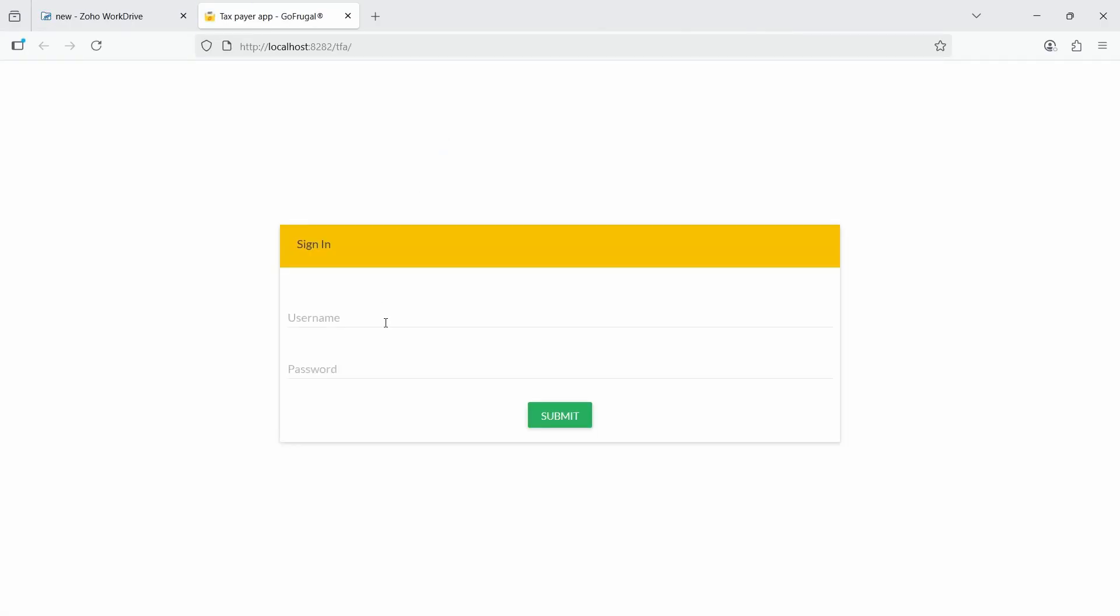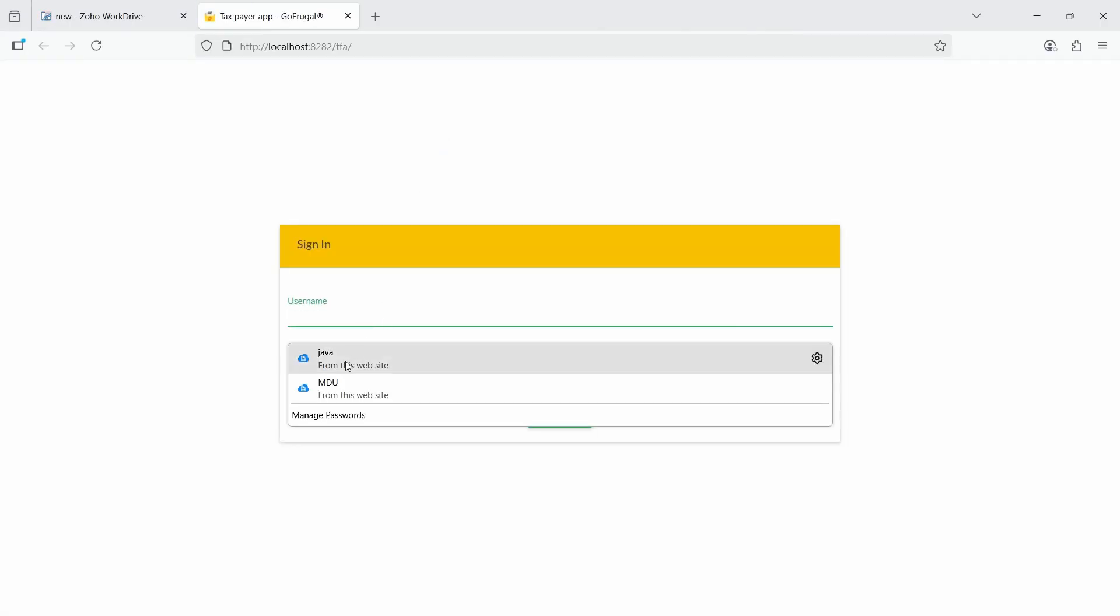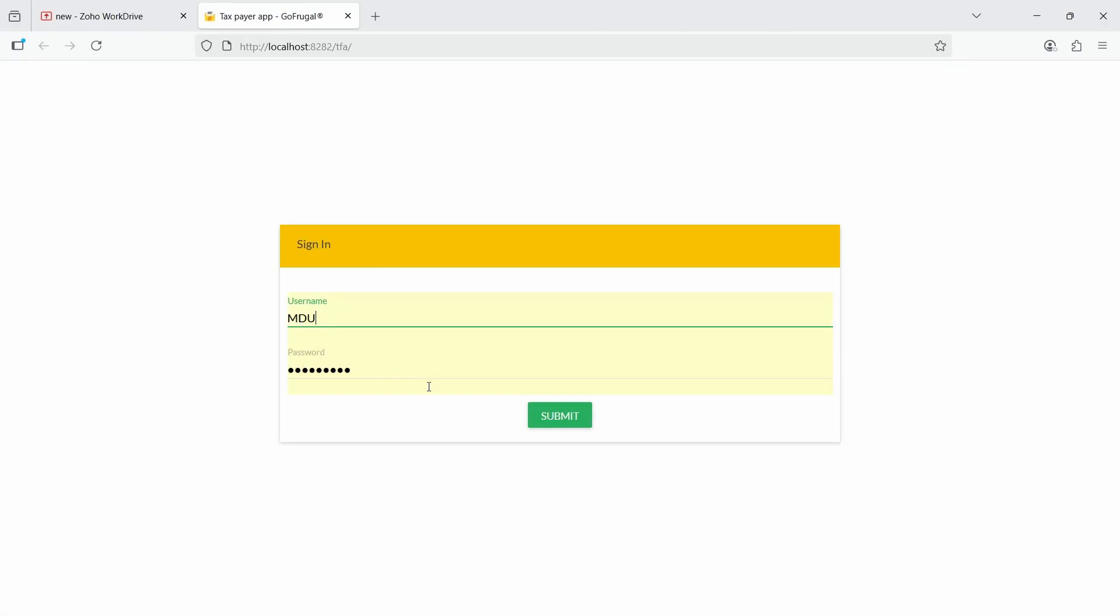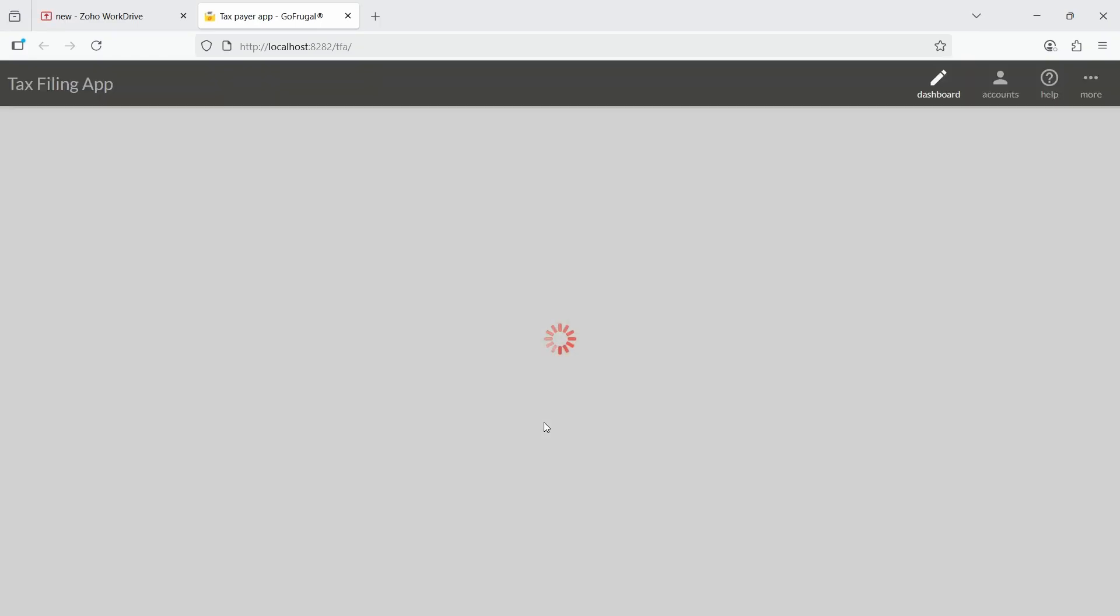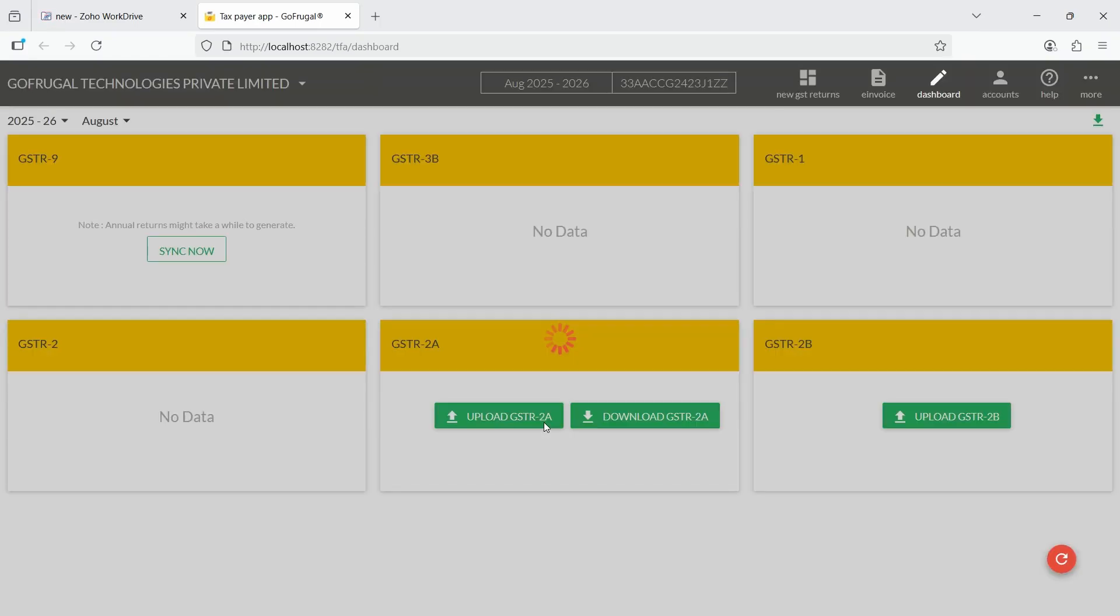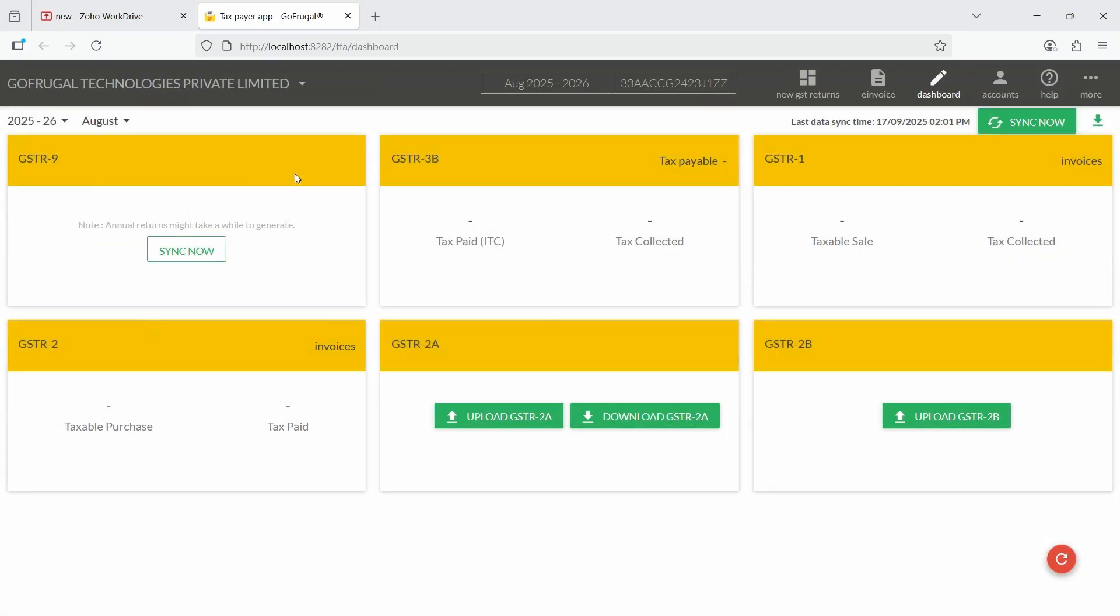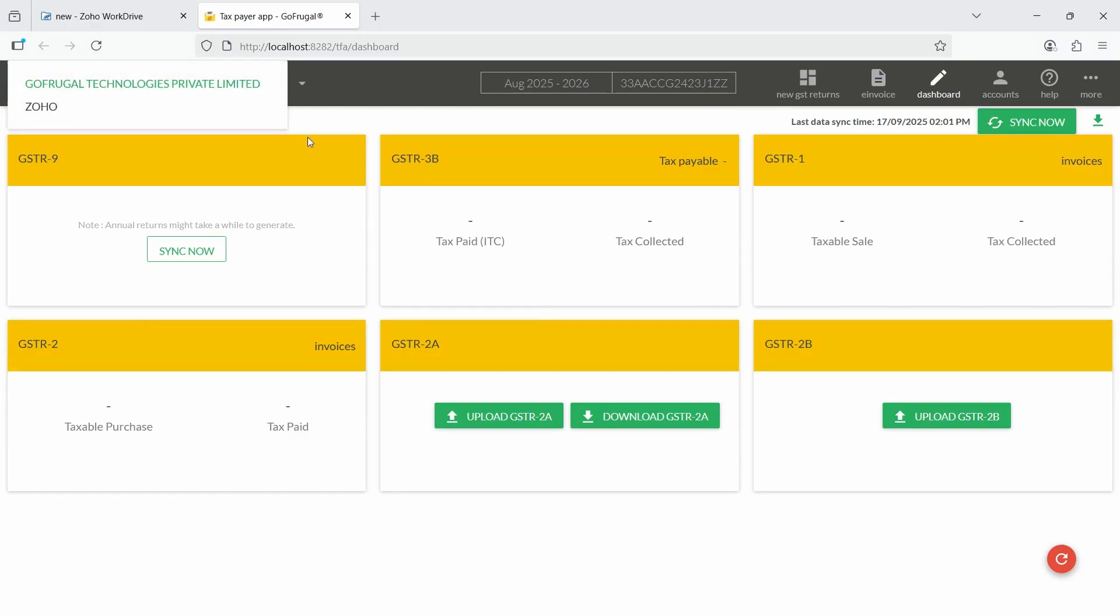Sign in to the TFA portal using the admin login credentials of your Manage Easy Server. If you are managing multiple companies, you can switch to the respective company where you want to update the tax percentage by selecting it from the top left corner.